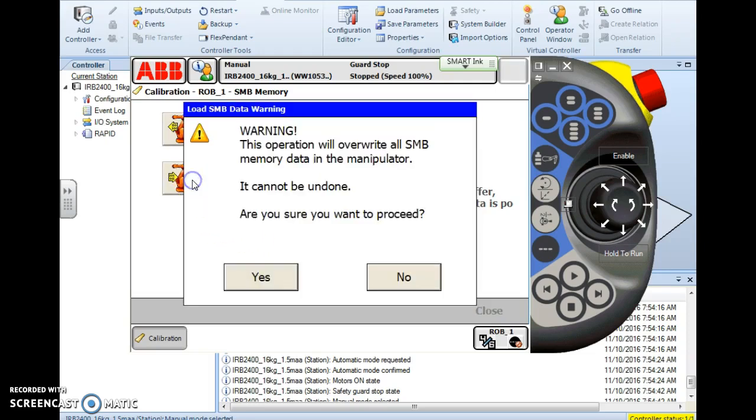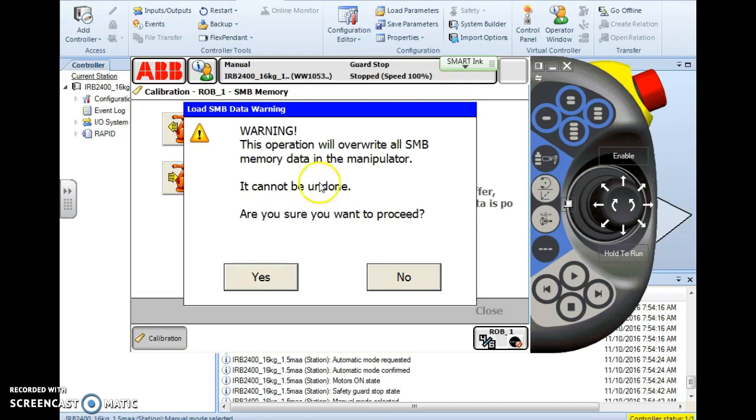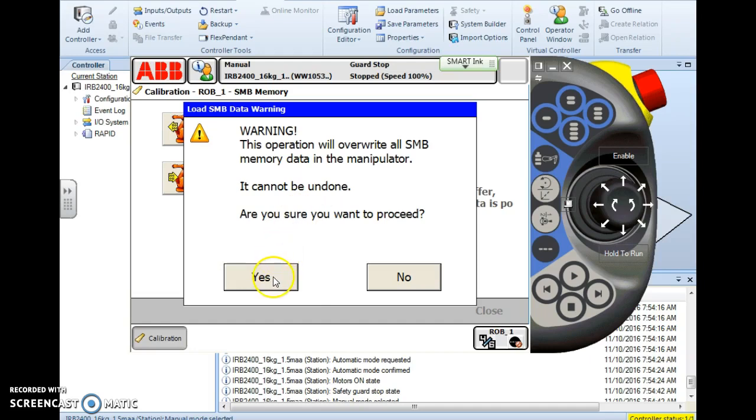You simply just tap the one you want to do and it's going to warn you. ABB gives us a warning on almost everything we do. It always says it cannot be undone, and it can't be, but it can be redone. Nothing on this controller we can't do over if a mistake is made. It tells us this operation will overwrite all SMB serial measurement board memory data in the manipulator or robot. It cannot be undone. Are you sure you want to proceed? I'm going to say yes, I want to proceed.